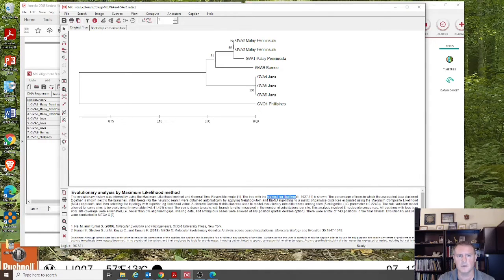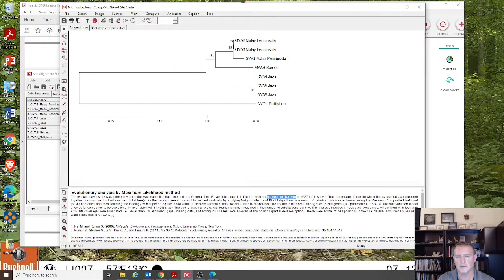I hope that you found this video useful. We covered interpreting phylogenetic trees and the kind of information that is present in them. Thanks a lot.